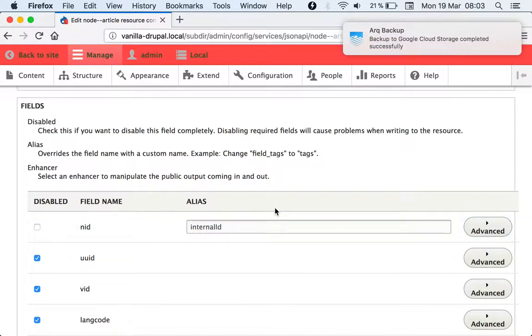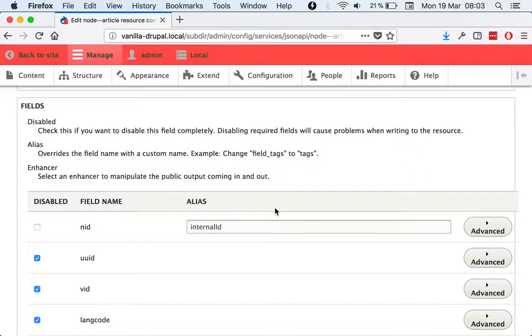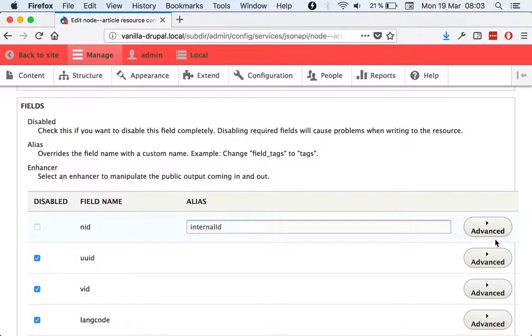...we should just have like uneditable plain text or images or whatever, that then we can click a gear icon or an edit icon here and it would bring in the settings tray form.